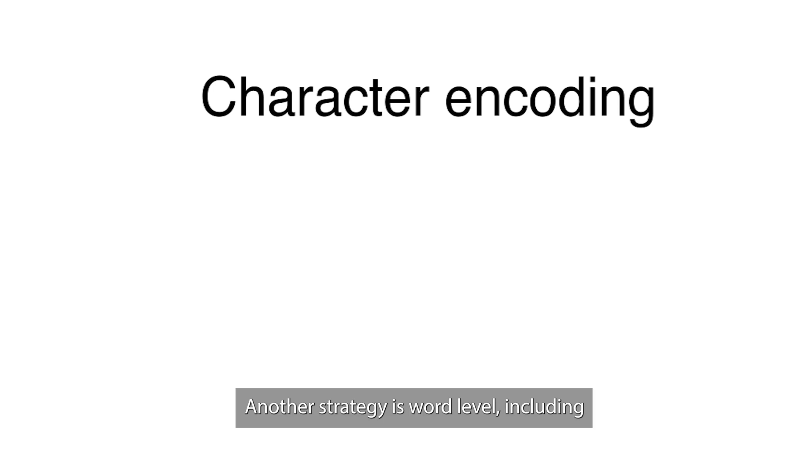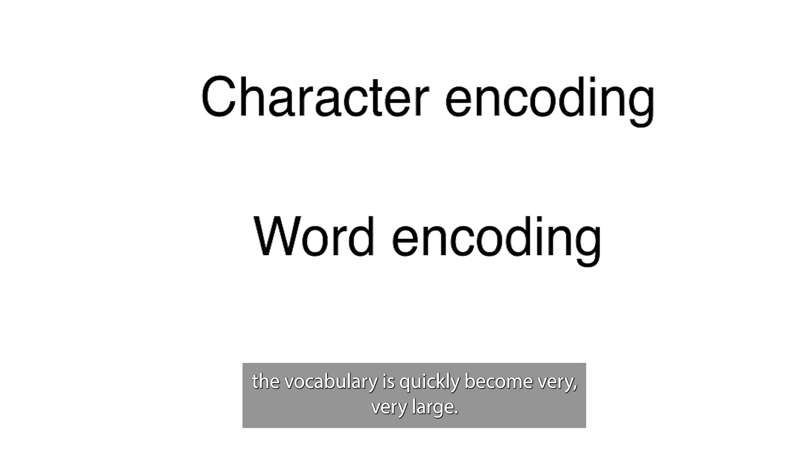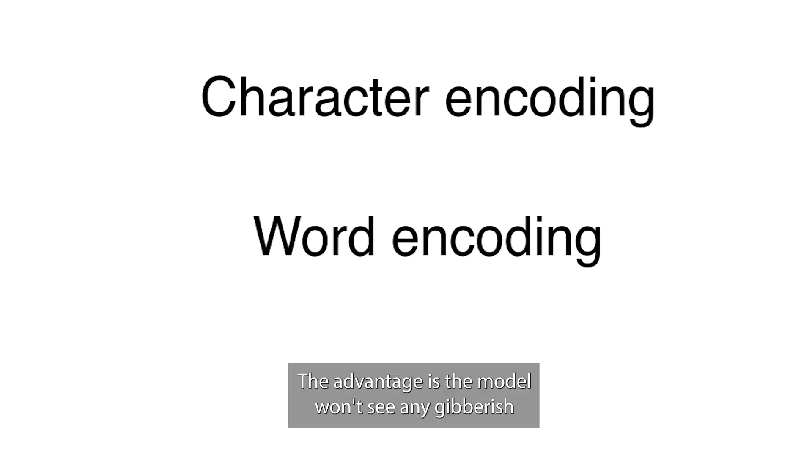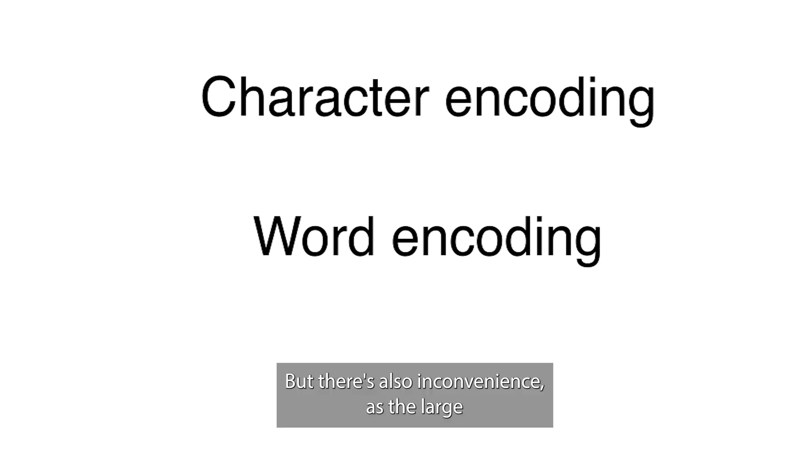Another strategy is word level encodings. The vocabularies quickly become very large. The advantage is the model won't see any gibberish because it can only speak in terms of existing words. But there's also inconveniences.